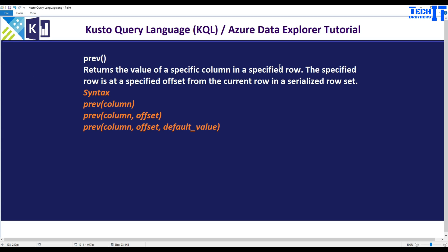Welcome to Equipers with Dahmery. In this video, we are going to learn about the previous function in Kusto. The previous function returns the value of a specific column in a specified row. The specified row is a specified offset from a current row in the serialized row set. There are three different options: we can simply provide the column, we can provide the offset value, or we can provide a default value for empty values.